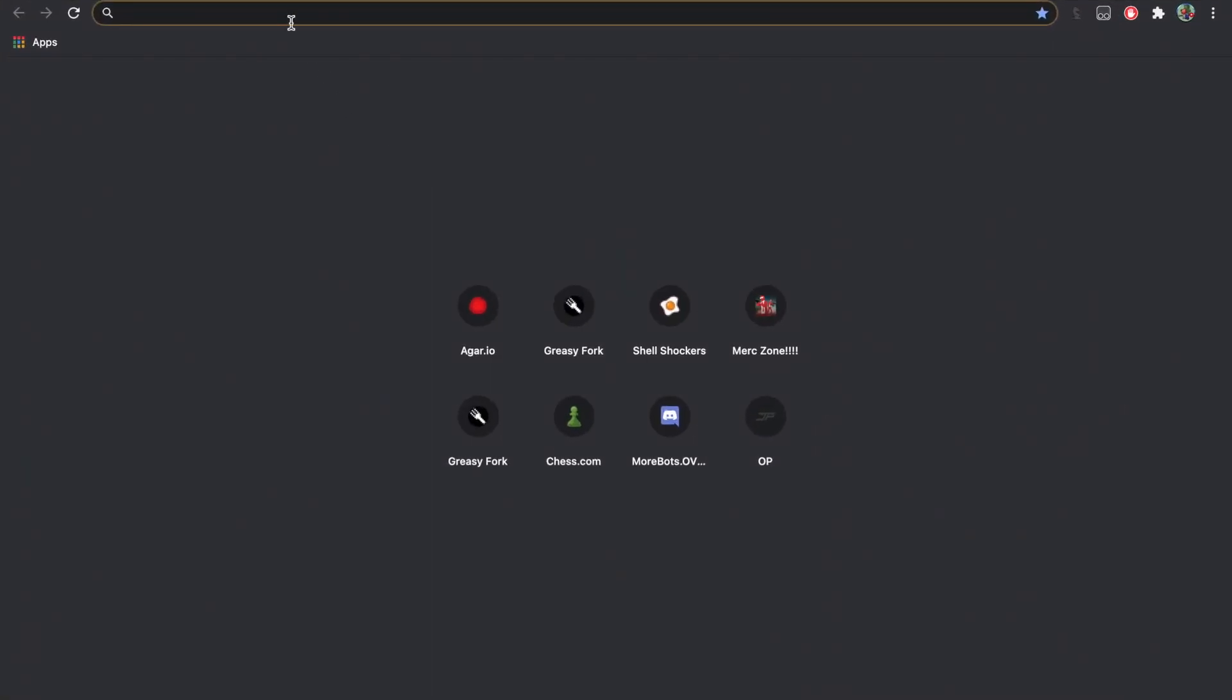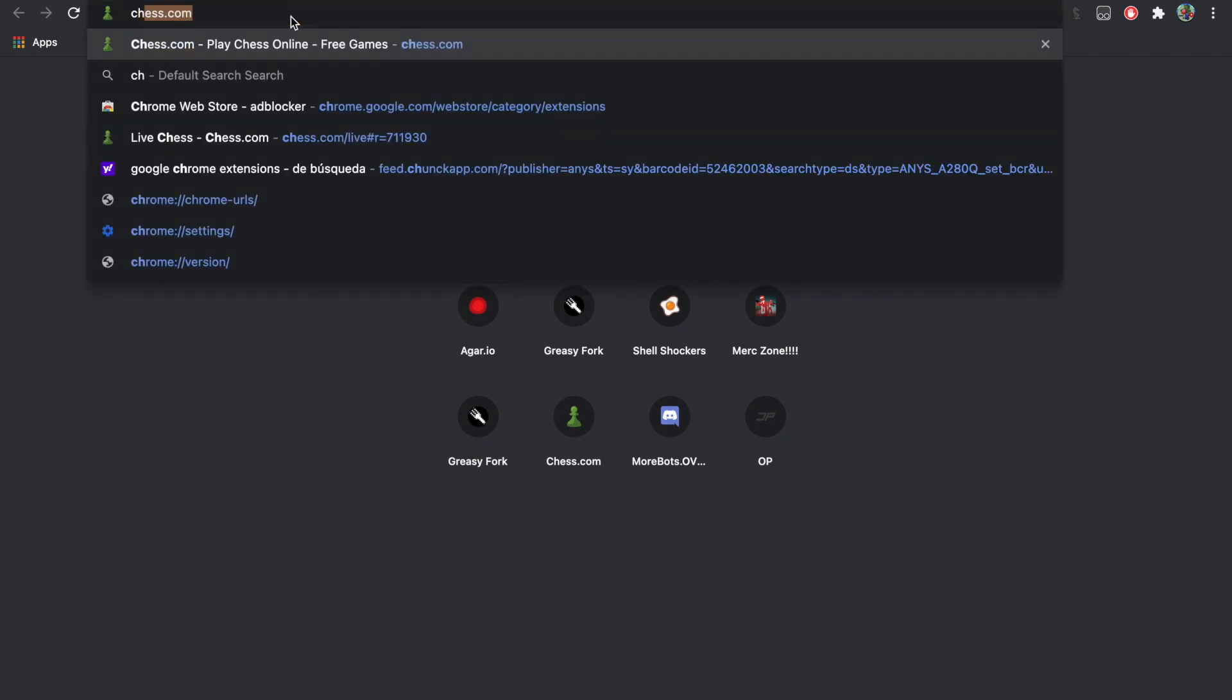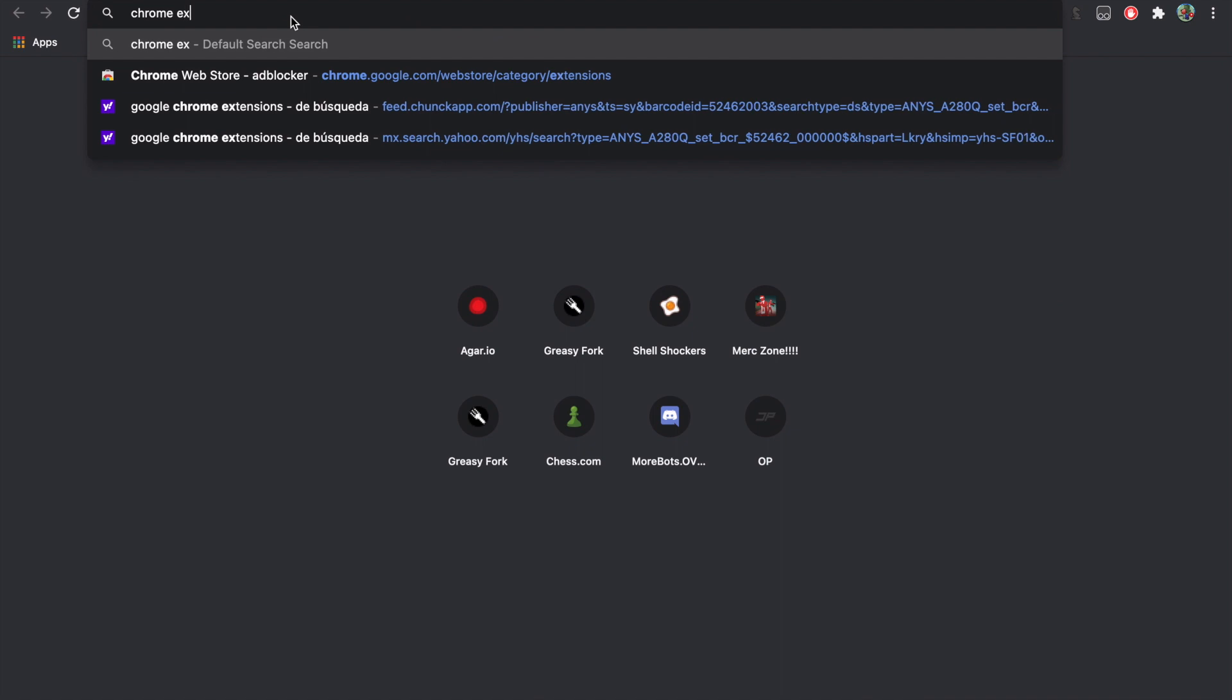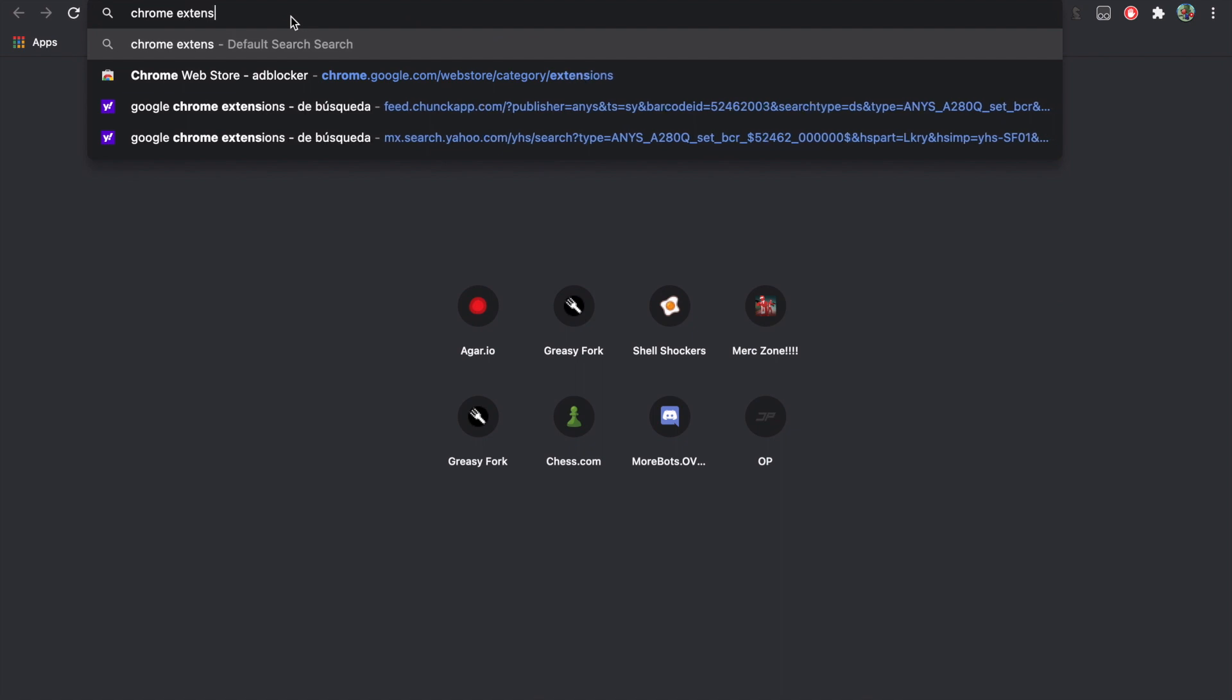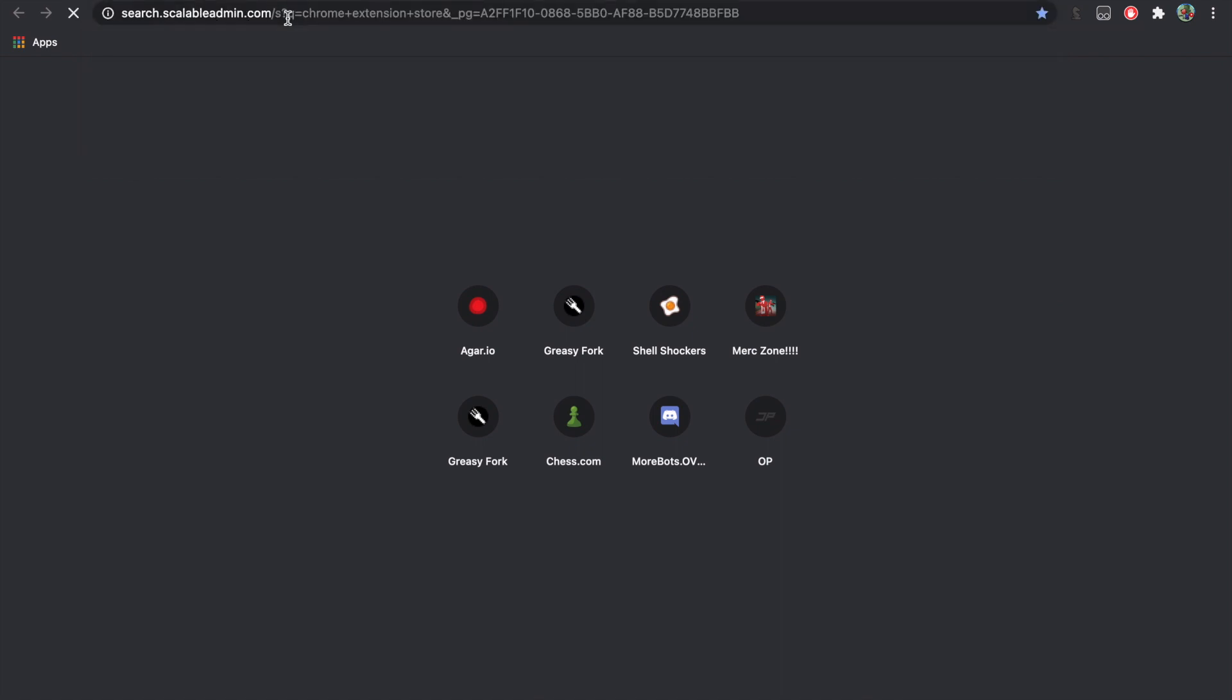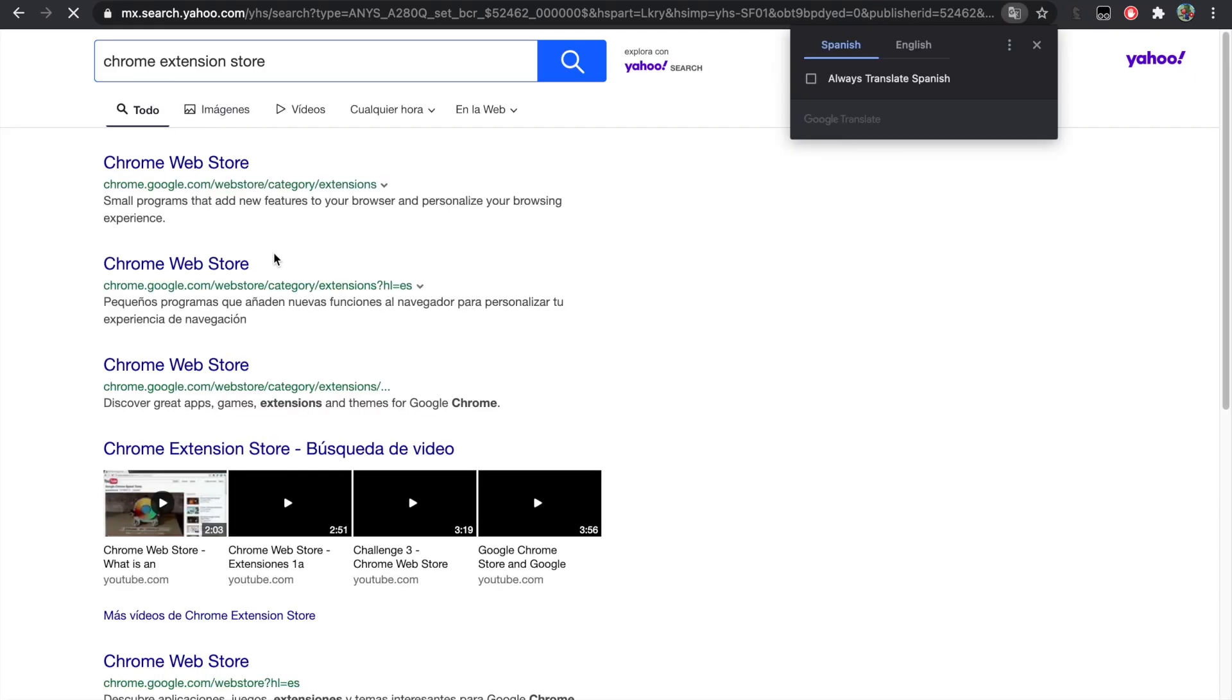First thing you're going to want to do is go to your search bar and type in Chrome extension store.